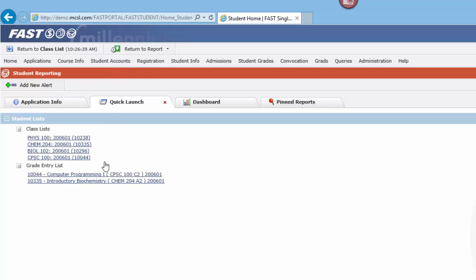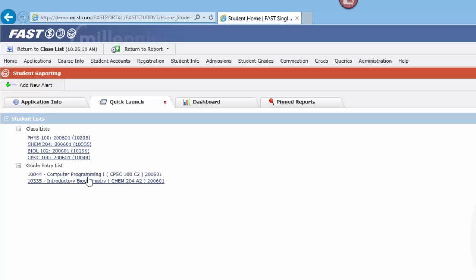Same thing for grading. We've provided you with not only a shortcut to your active courses to generate class lists, but also a shortcut to your grade entry page. This is going to be a huge time saver at the beginning of the term and also at the end of the term.